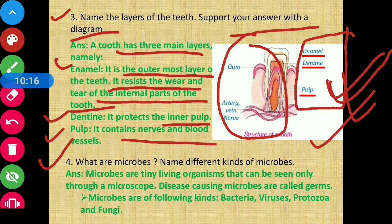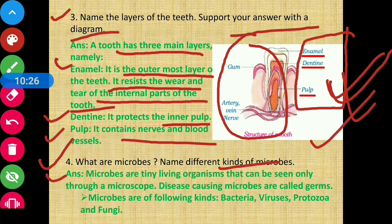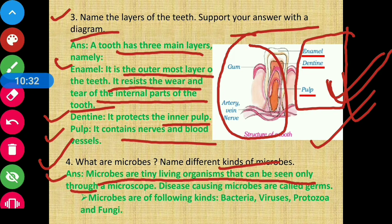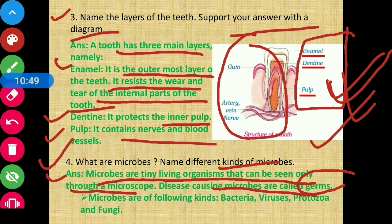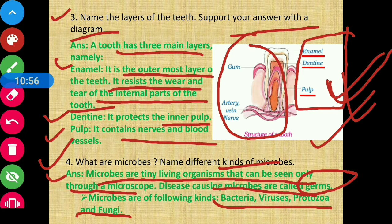Question number four: what are microbes? Answer: microbes are very tiny living organisms that can be seen only through a microscope. Disease-causing microbes are called germs. The kinds of microbes are bacteria, viruses, protozoa, and fungi.